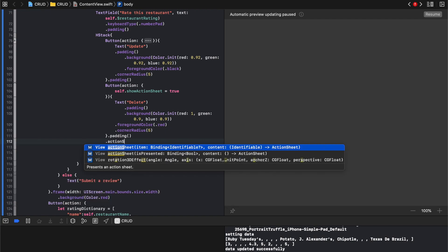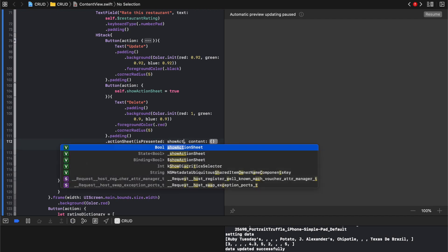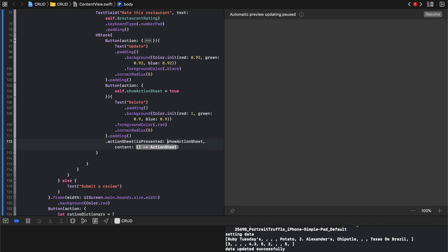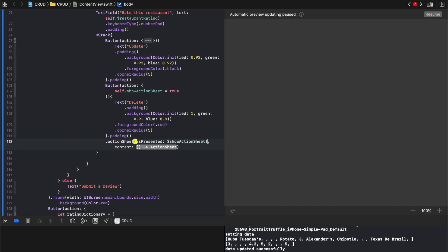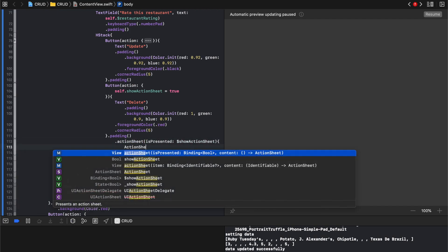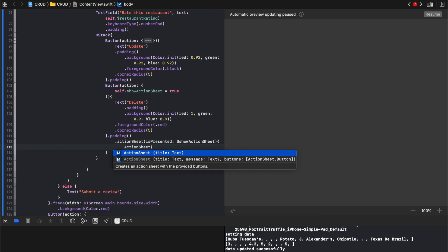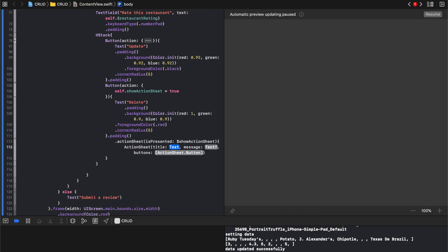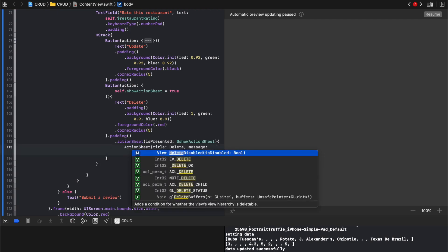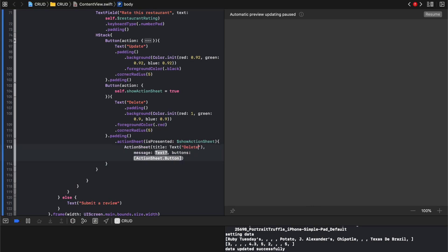And at the bottom here of the button we're gonna say dot action sheet. And it's gonna be attached to show action sheet. Then its contents will be an action sheet. Title, message and button. So the text will say delete, text delete.